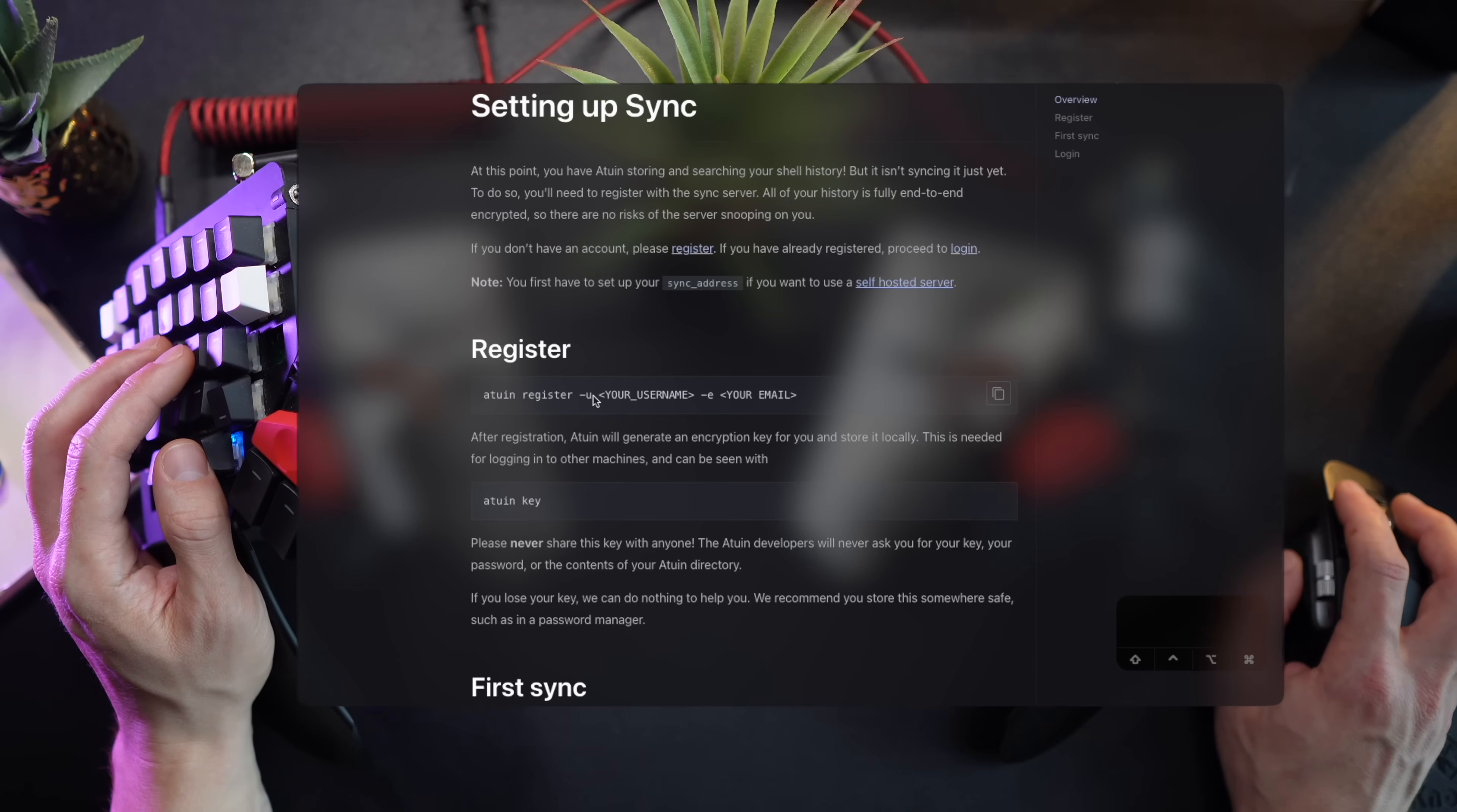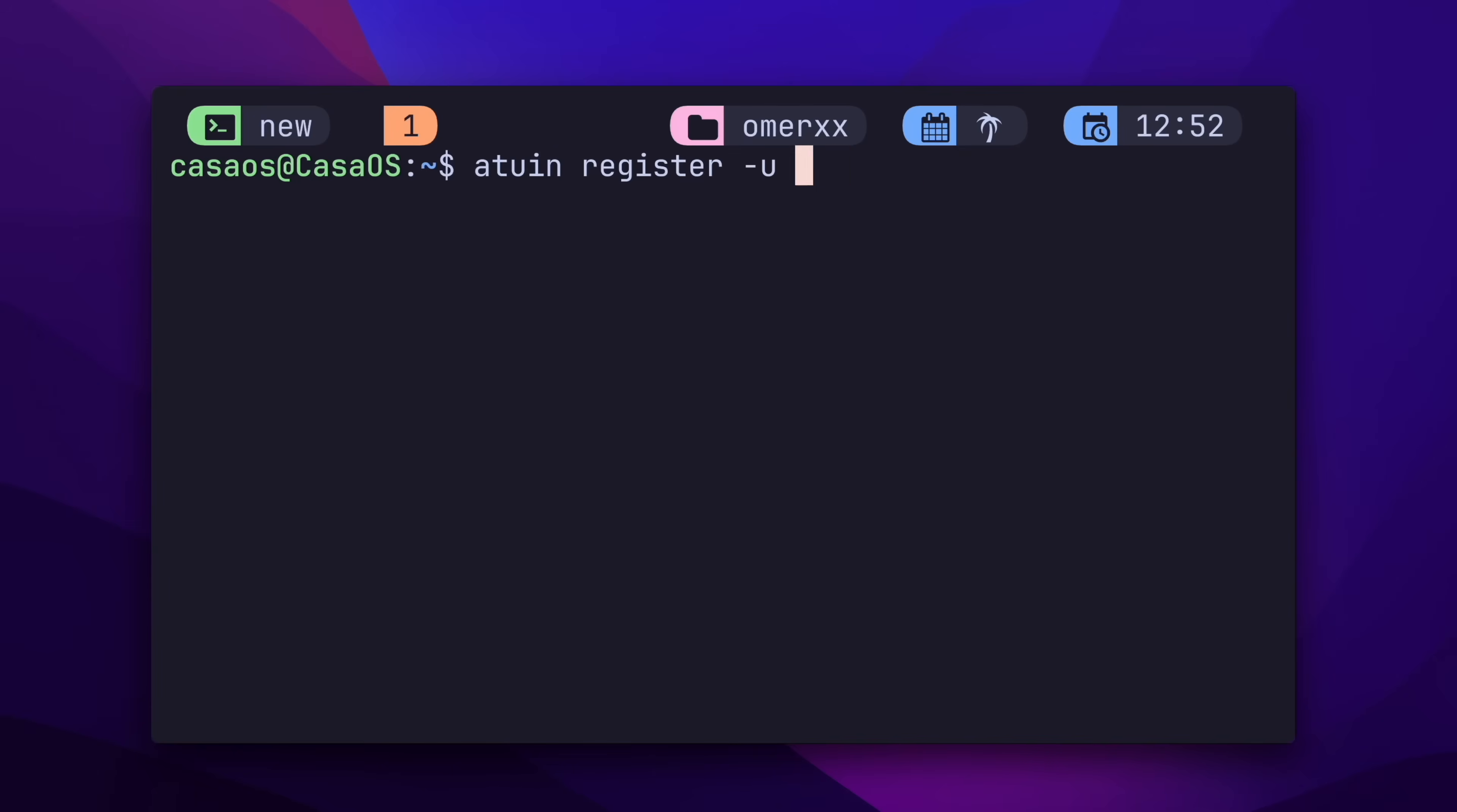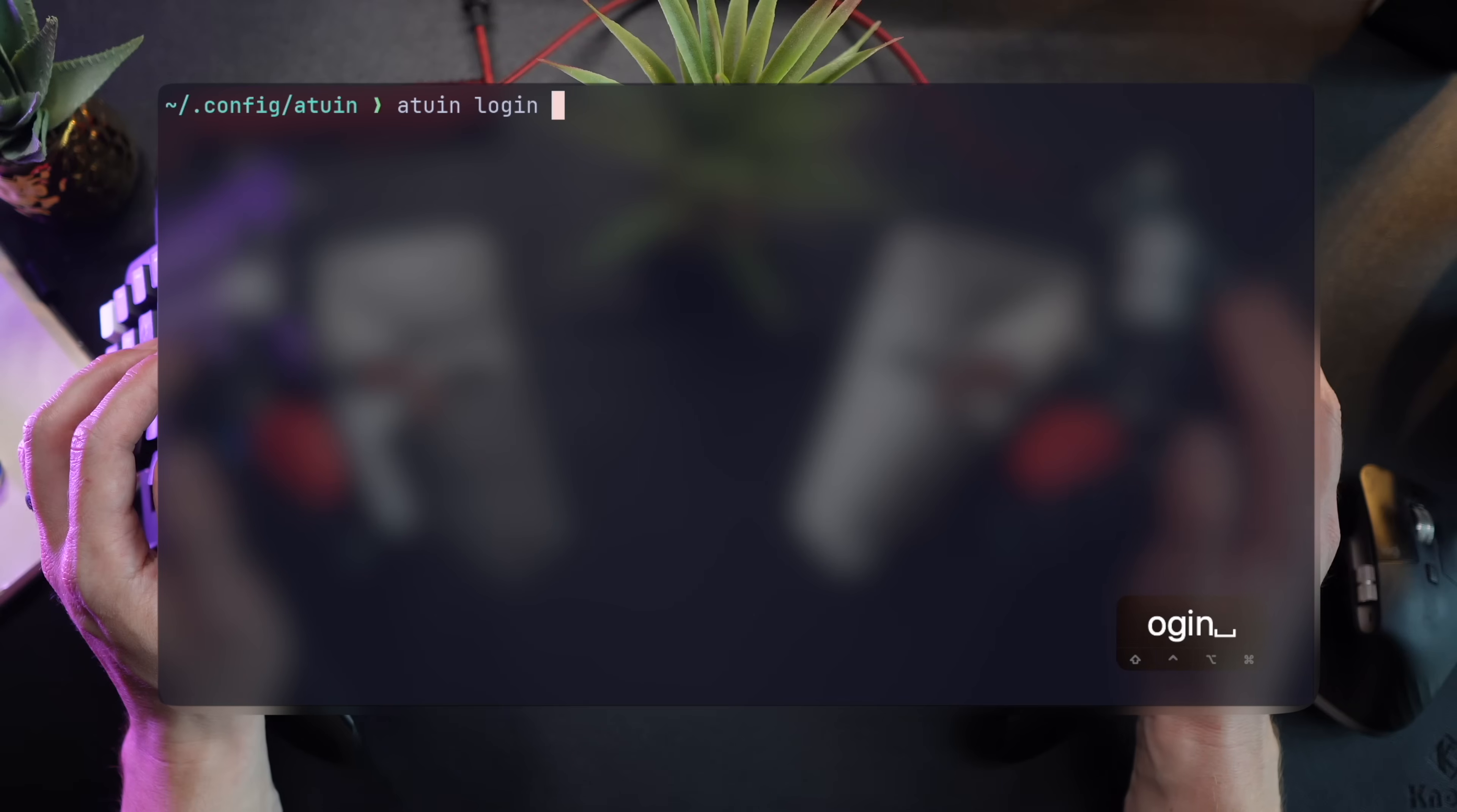If you remember, earlier, after the installation, Atwin suggested we register and log in. What this does is, by default, creating an account with the Atwin backend. This allows for a secure sync remotely.